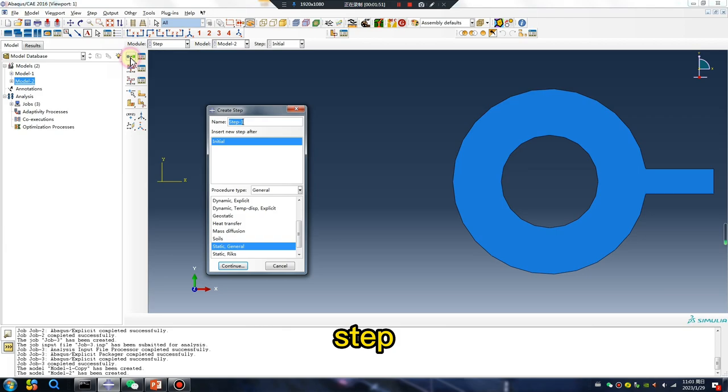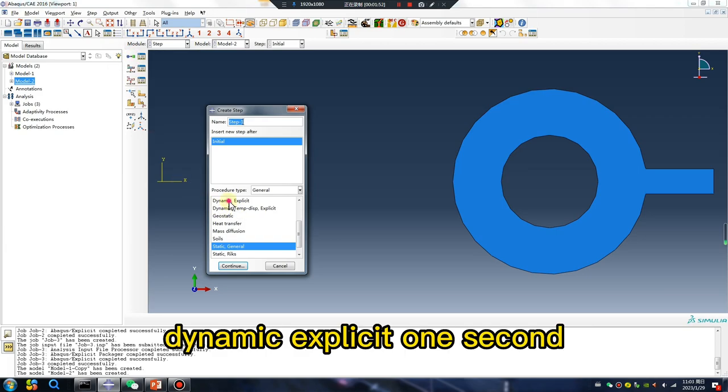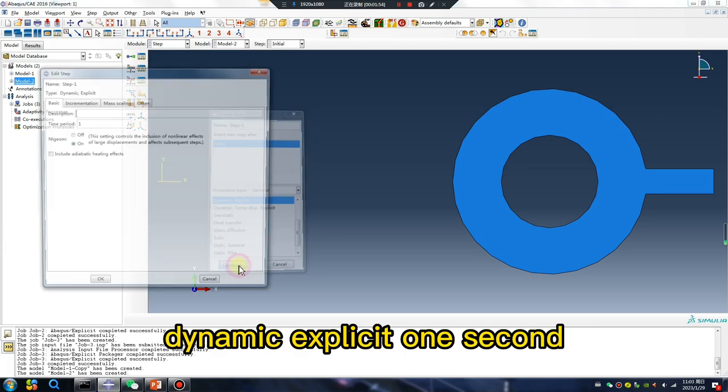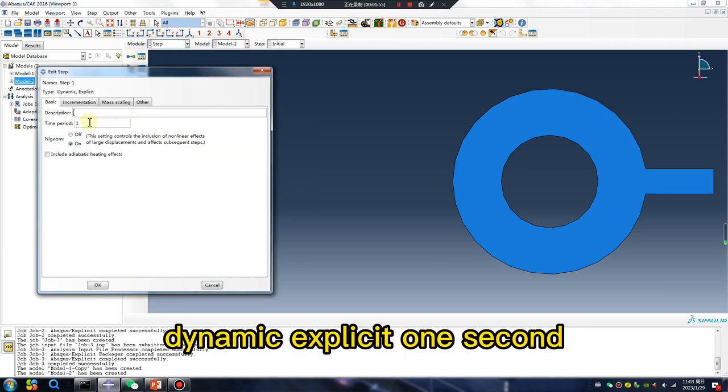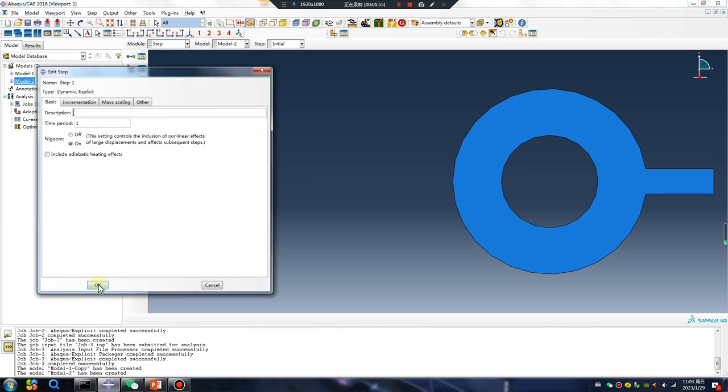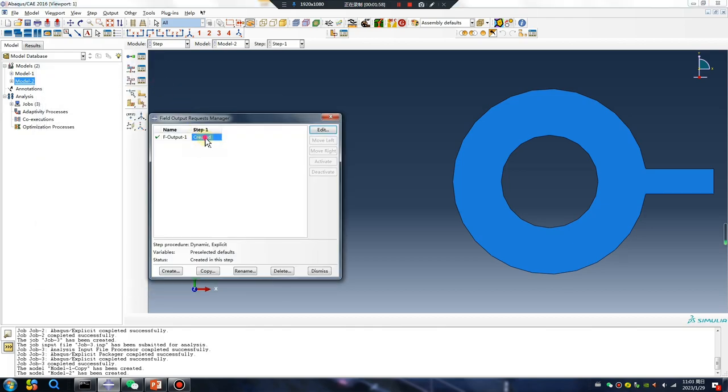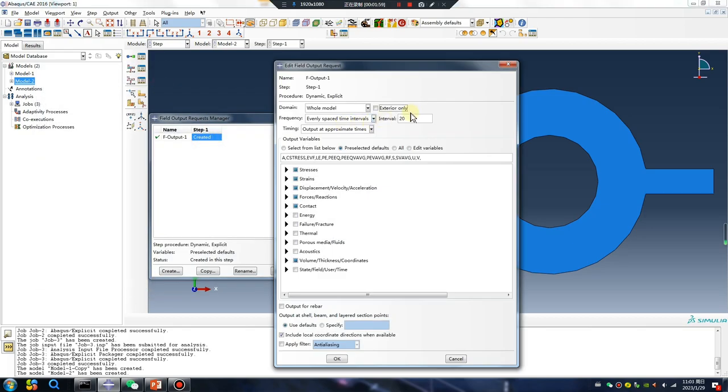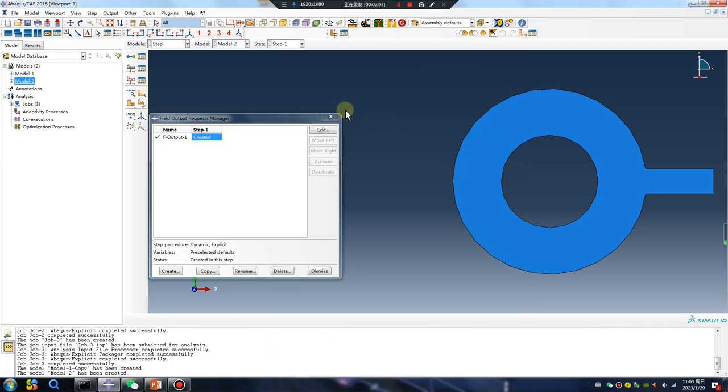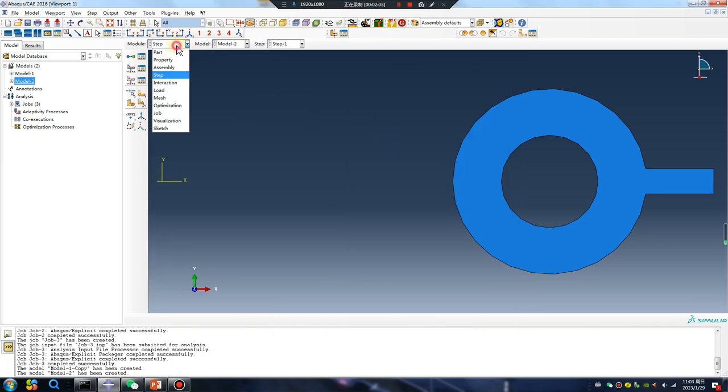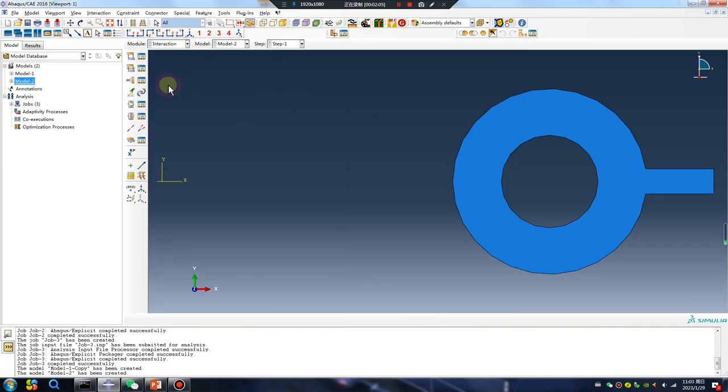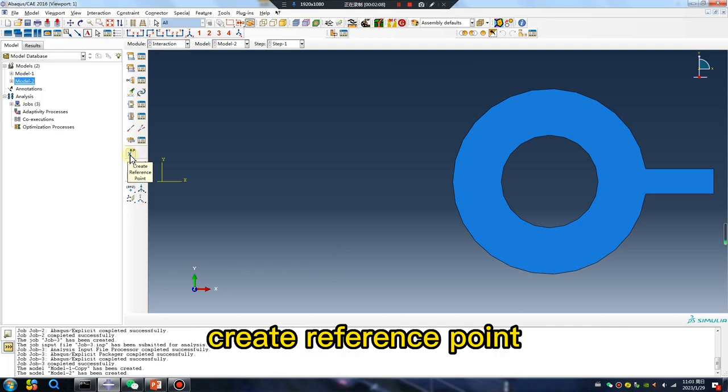Step dynamic explicit, one second, 100. Create reference point.